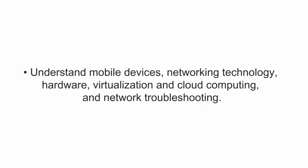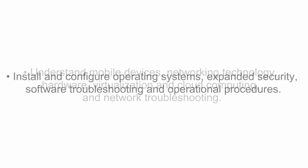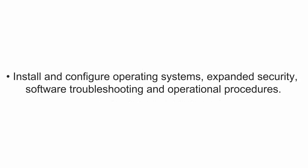You'll learn network troubleshooting, how to install and configure operating systems, expanded security, software troubleshooting, and operational procedures.